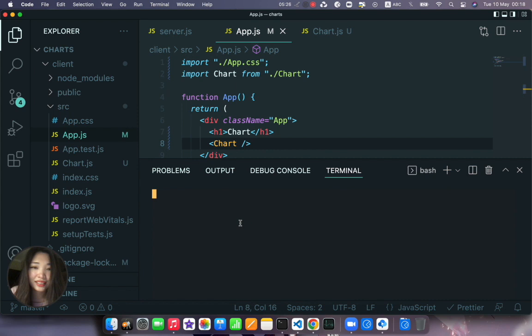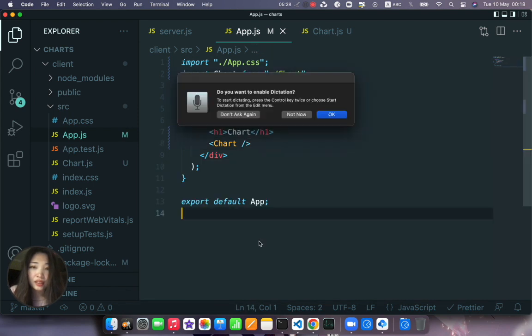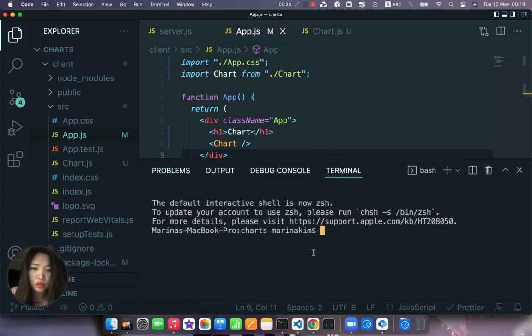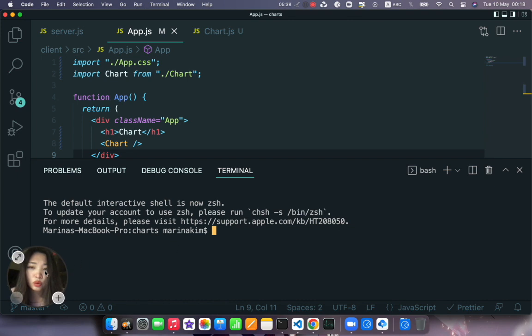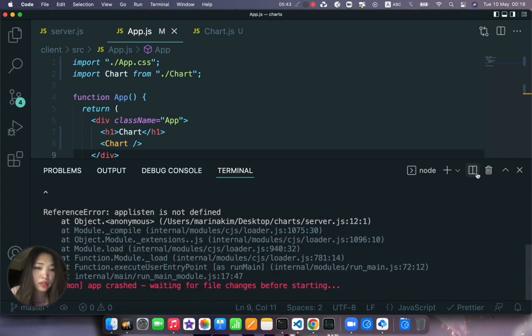So now we can save and let's see how it looks like. Where is our react tab? We haven't started it.